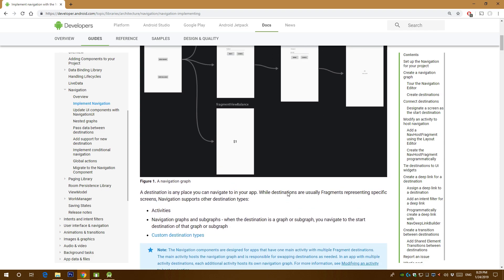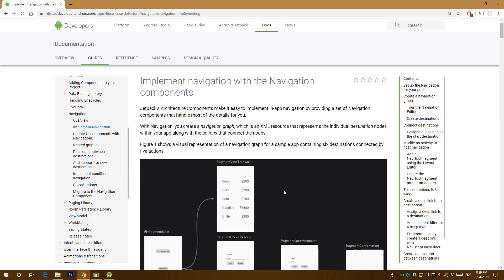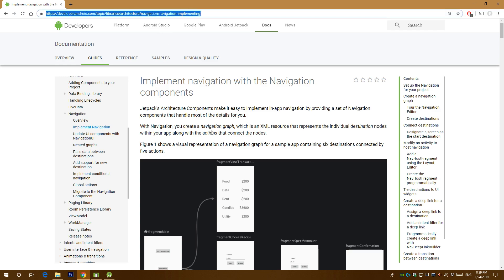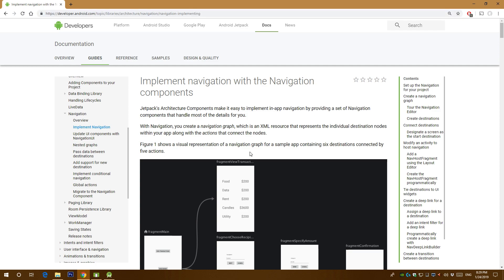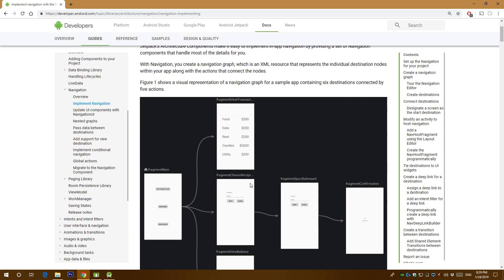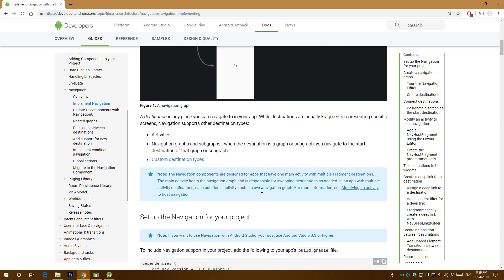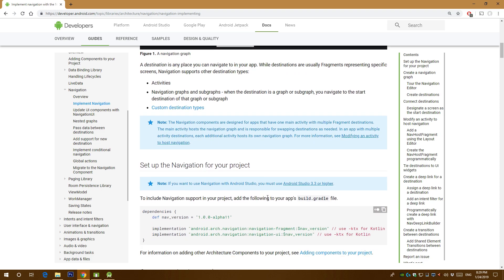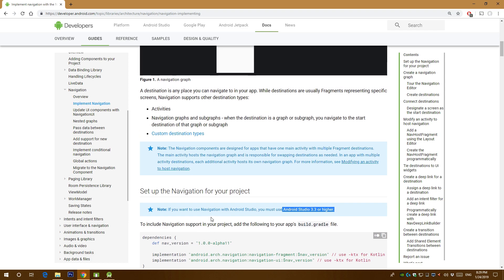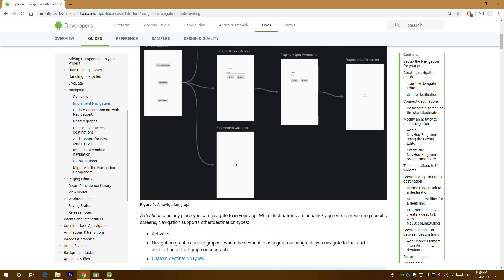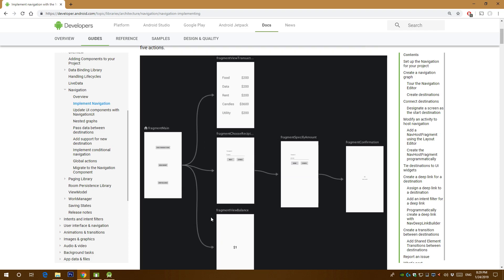So I'm gonna walk you through this documentation and I'm gonna put this link in the video's description. The first thing you need to do is to update your Android Studio to version 3.3 or higher and let's start making a simple app.